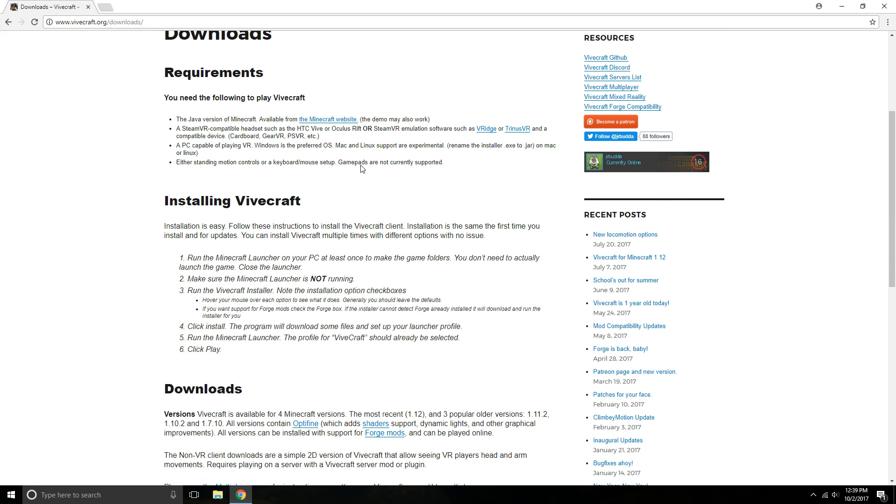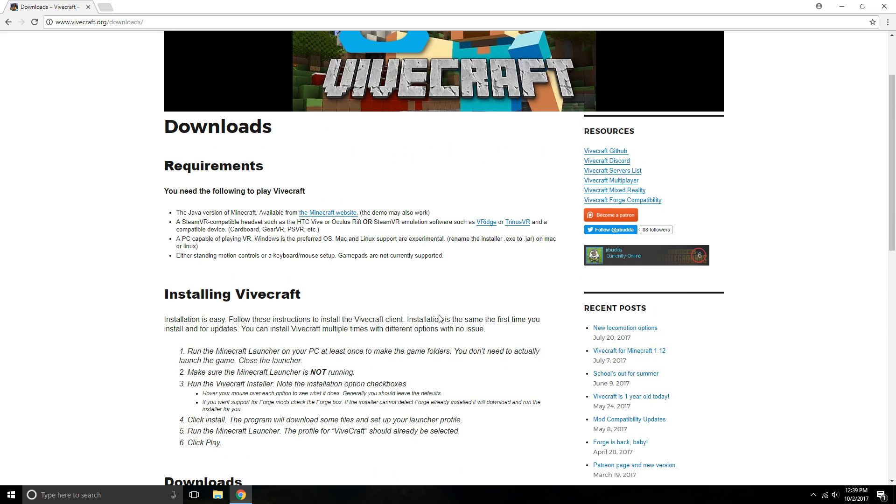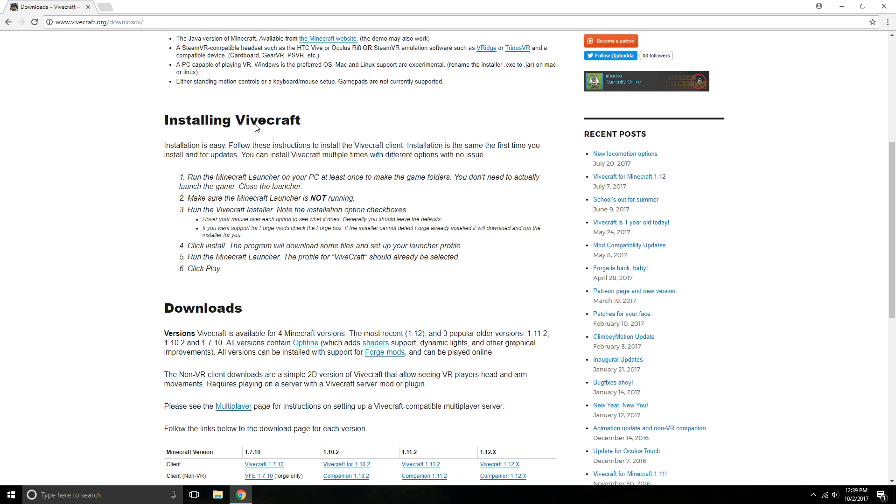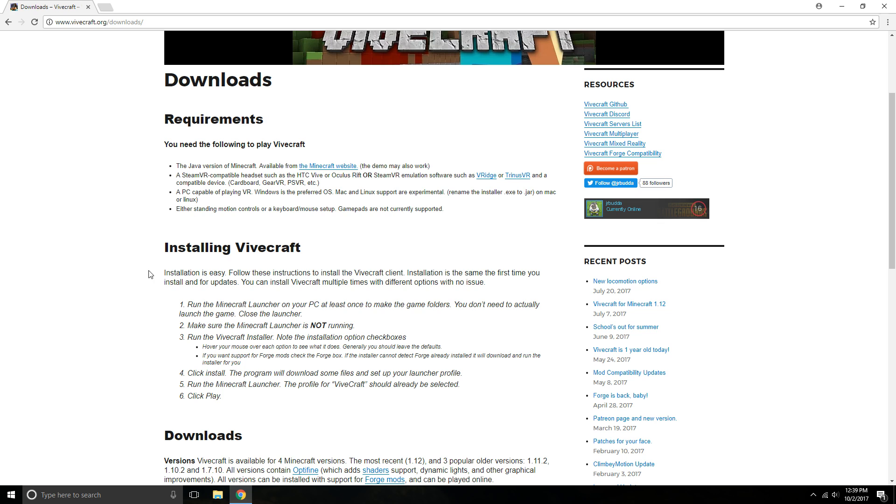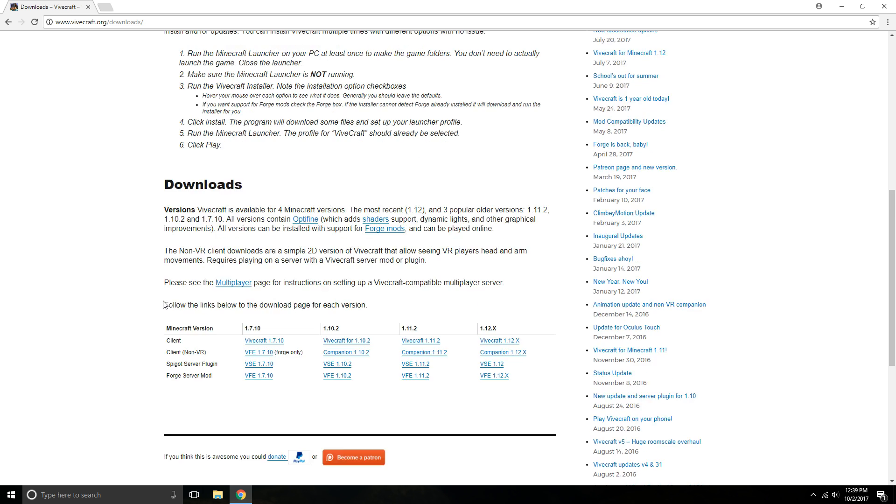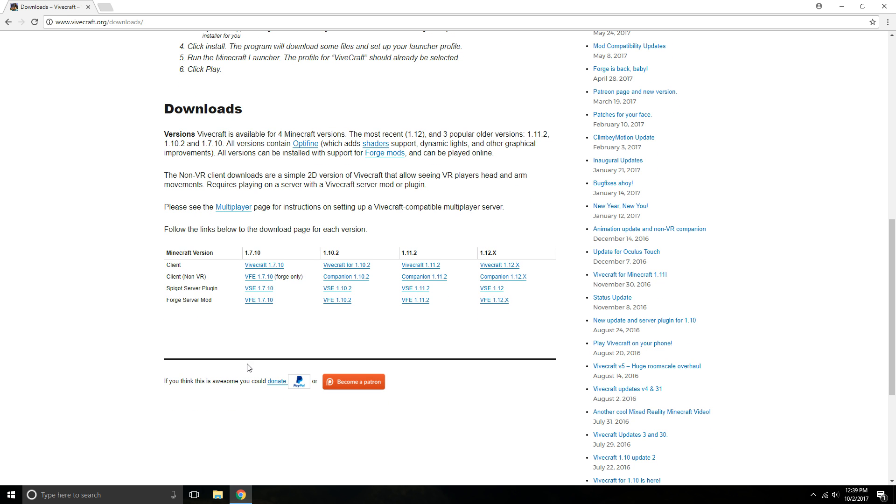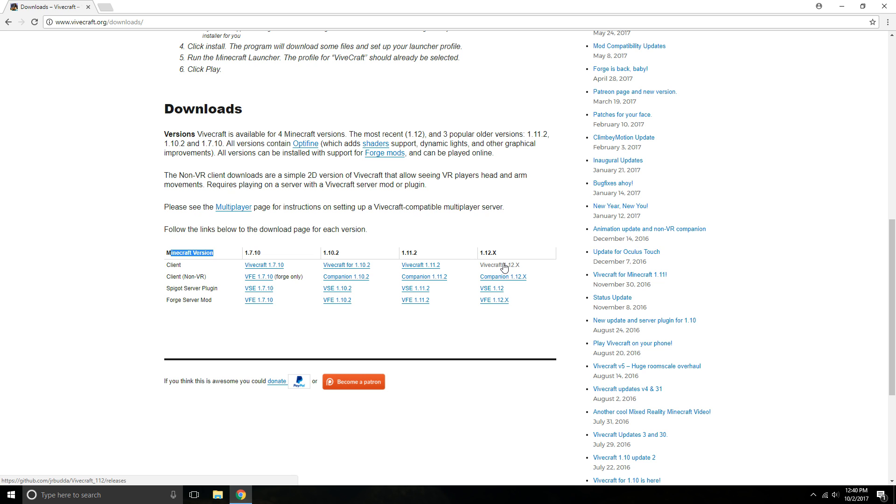And then you'll see the instructions here, the installation, the requirements, and the downloads. You will need the client version. So look for the Minecraft version that you have. In this case we have the 1.12.2. So go ahead and click on this one or whatever the latest one is at the time of this video.